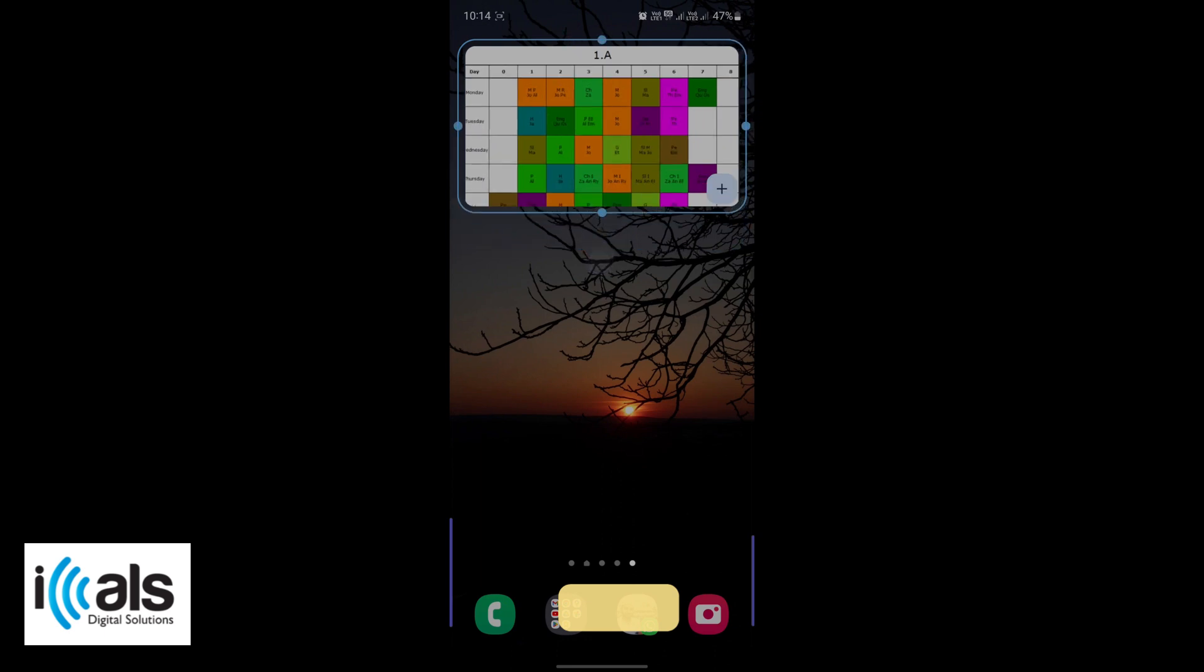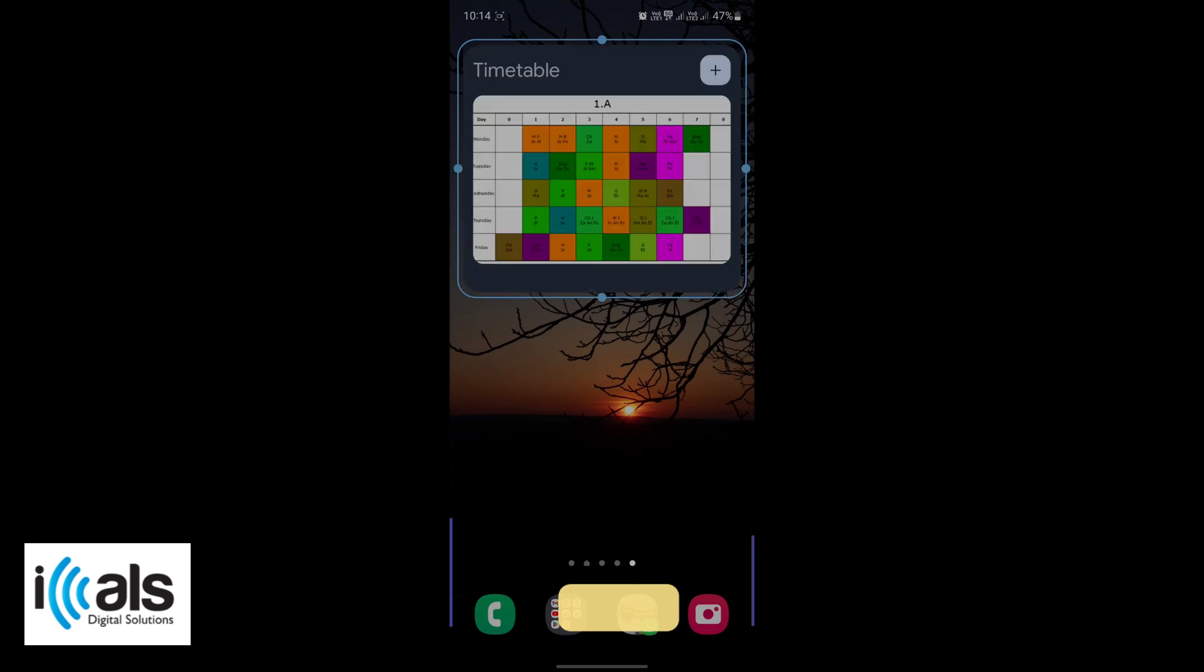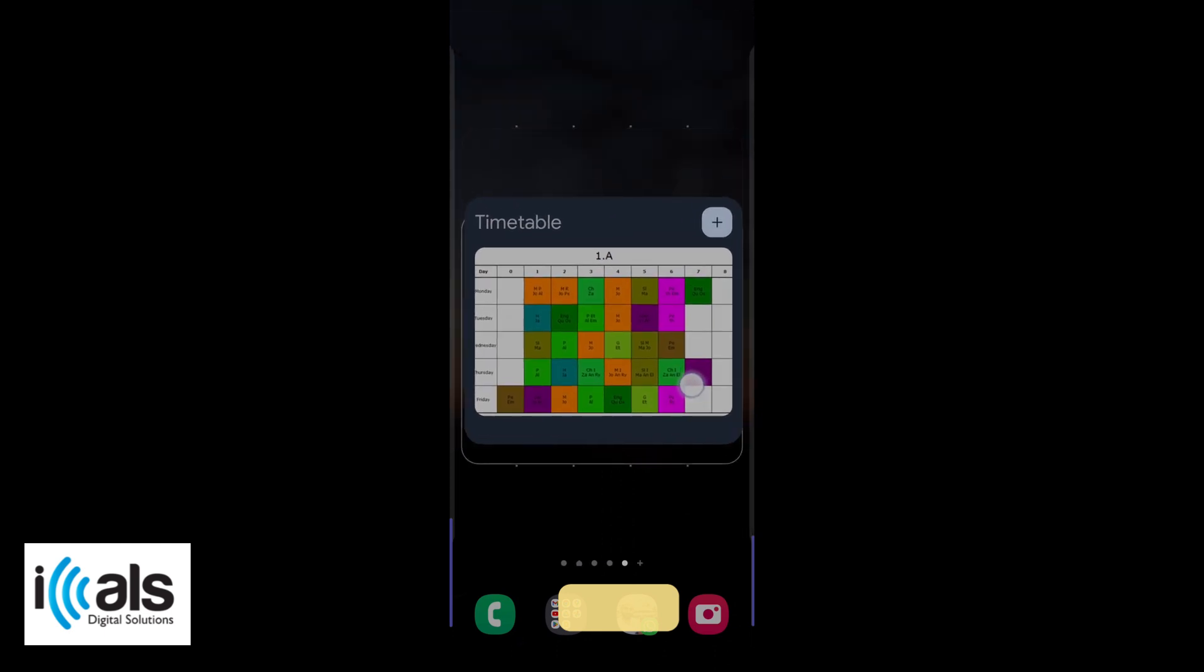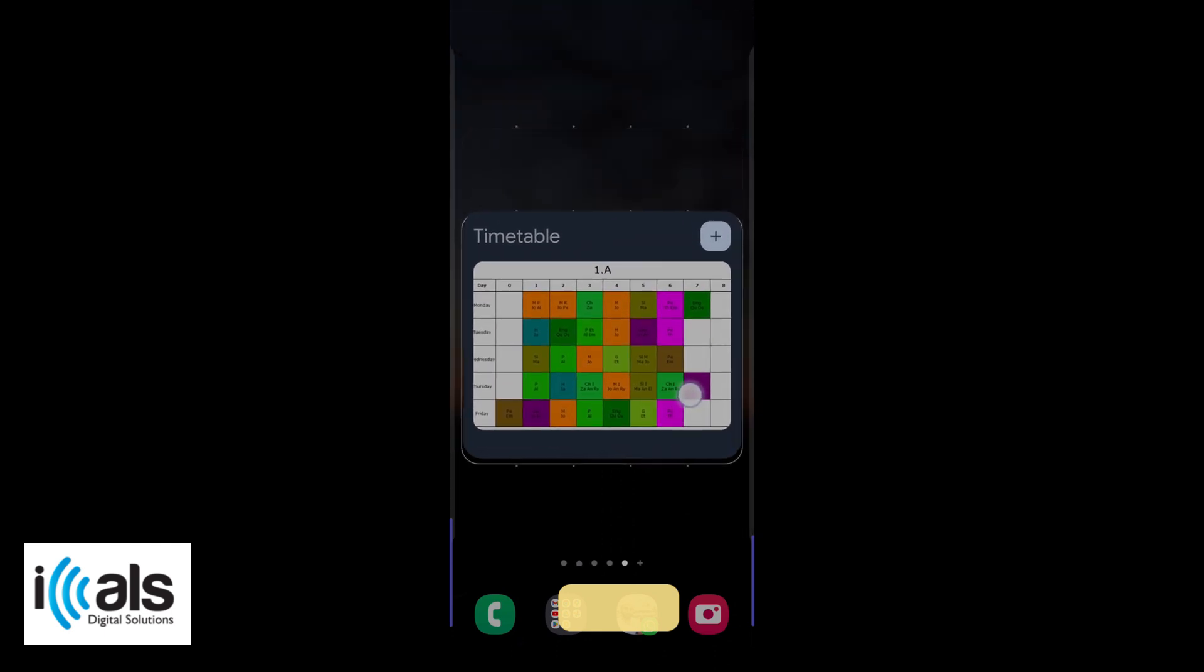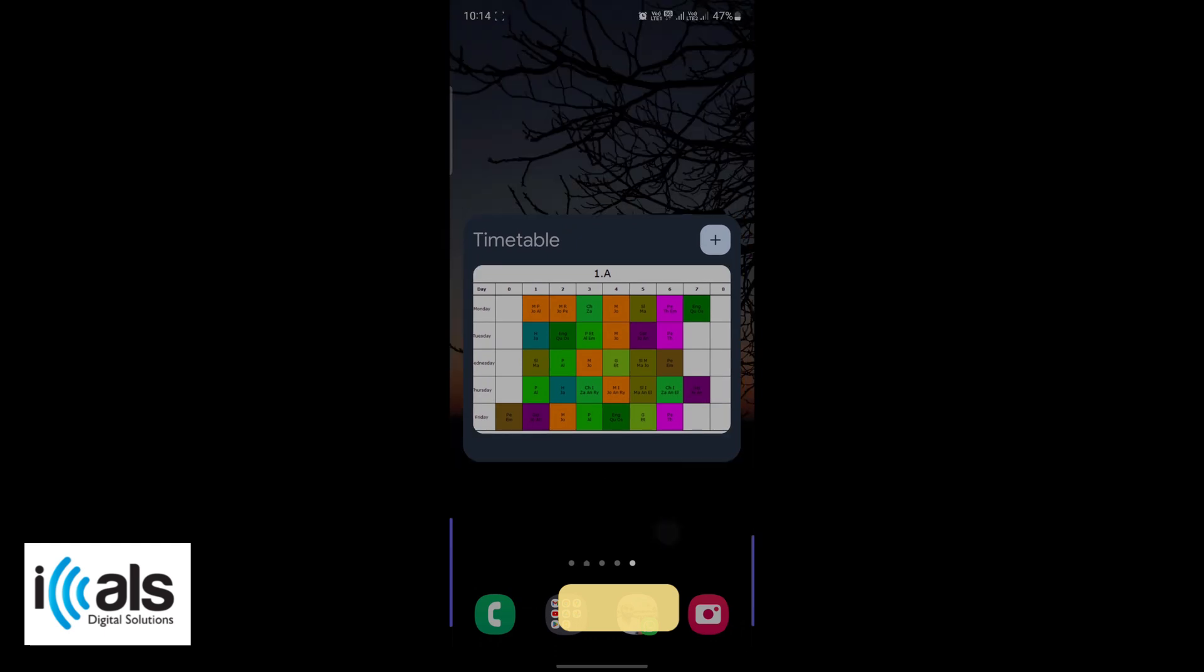And that's it. Your school timetable is now always available on your home screen for quick and easy access. No more fumbling around to find it. If you found this tutorial helpful, please give it a thumbs up, subscribe to our channel for more tech tips and tricks, and leave a comment below if you have any questions or suggestions for future tutorials. Thanks for watching.